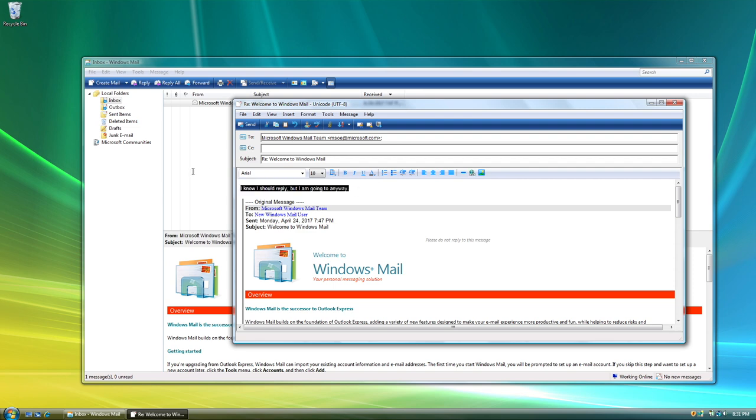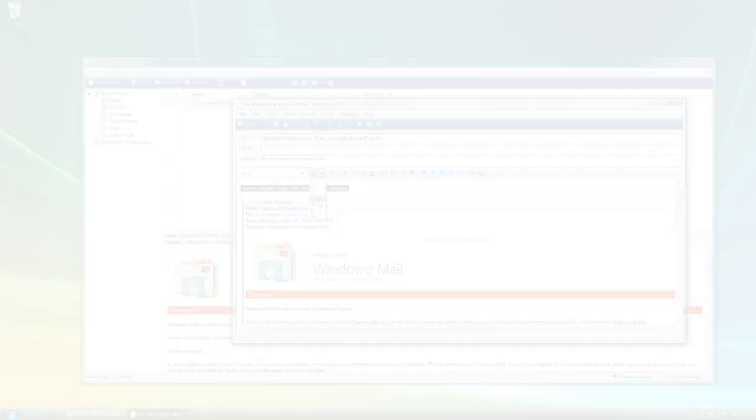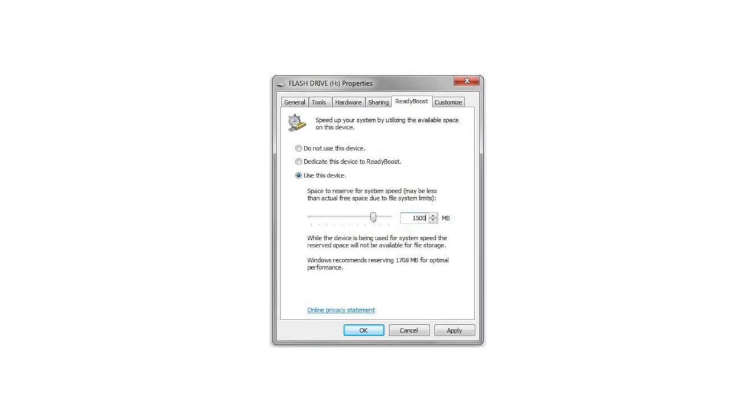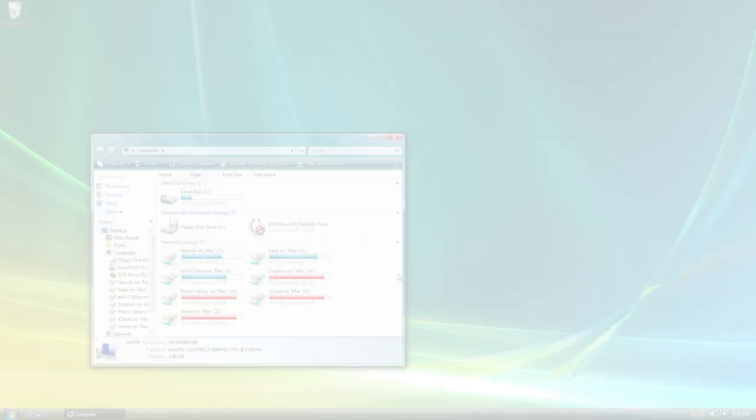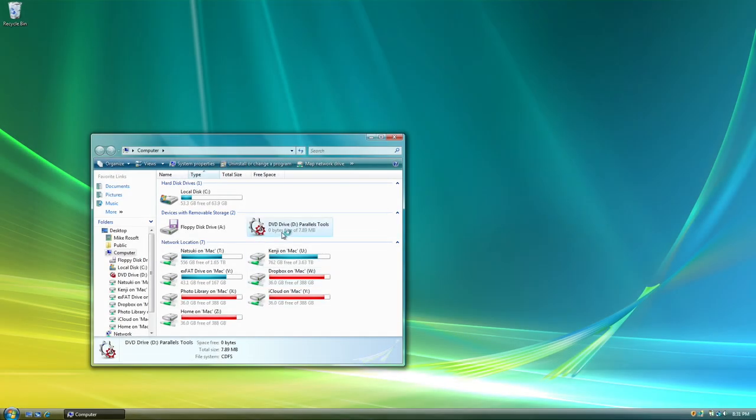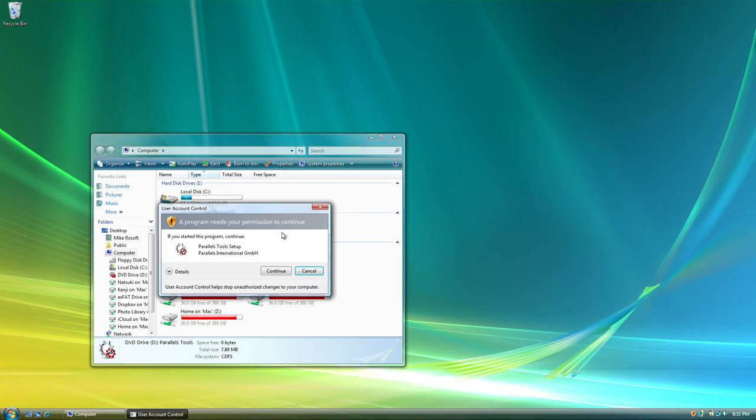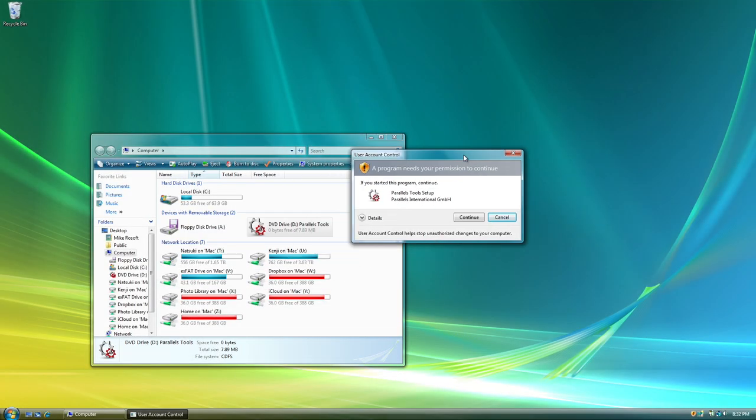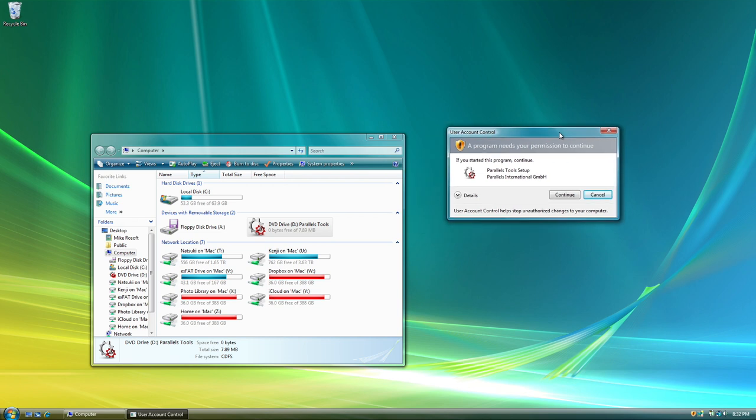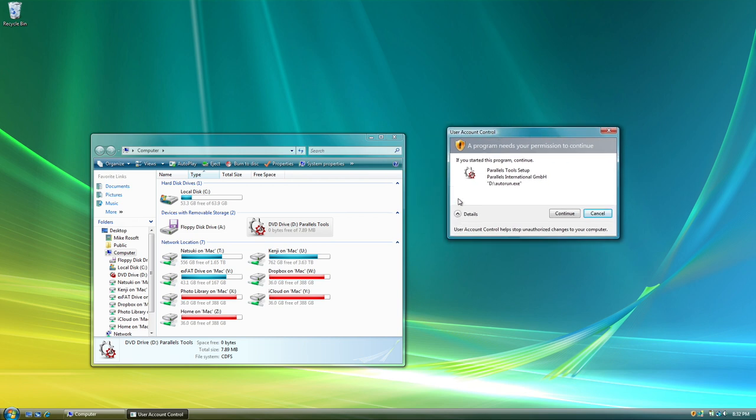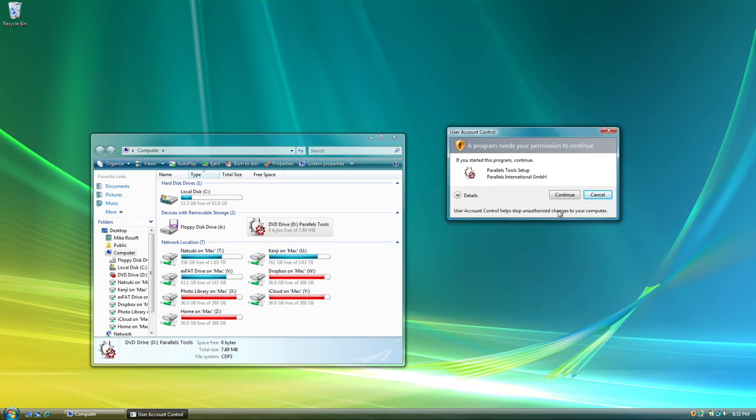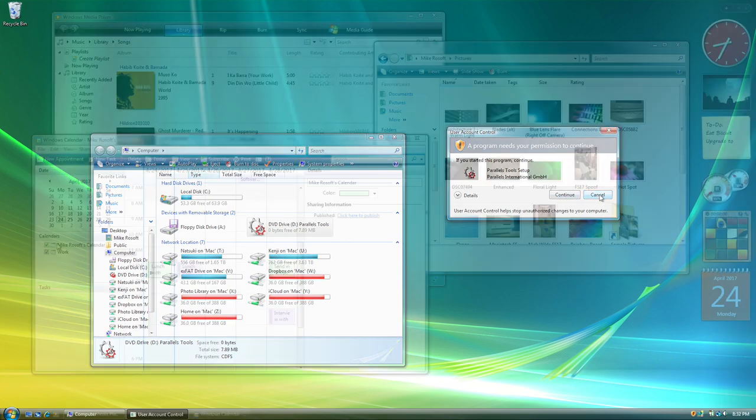Vista also allowed you to speed up your computer using a USB flash drive and the new ReadyBoost feature. And to keep people from accidentally opening malicious files on their computer, Microsoft introduced the user account control, which is still in the system to this day, but it has a little more flexibility.